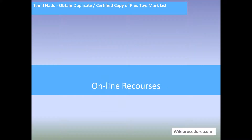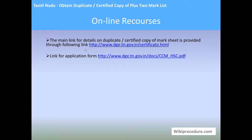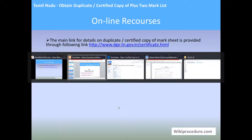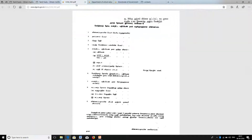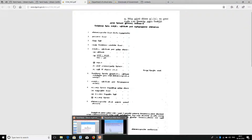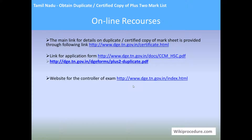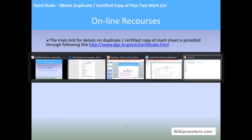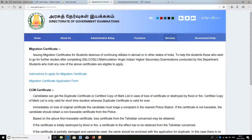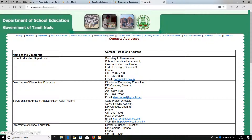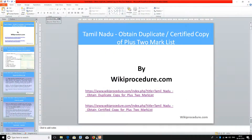Online resources: The main link for details on duplicate certificate copy is available on our wikiprocedure.com. The application which you need to send for getting the duplicate or copies is accessible there. The link for the application form is provided, and the website for the controller of examination is also provided. You can use this link for all your doubts. The contact list is also provided on the site.